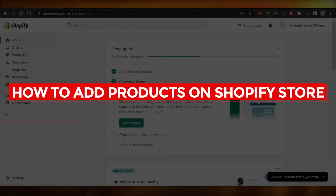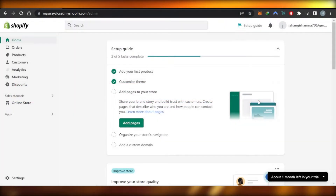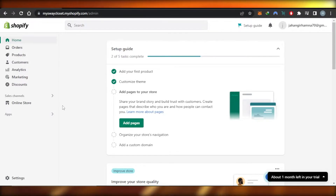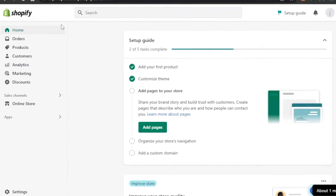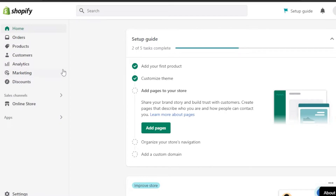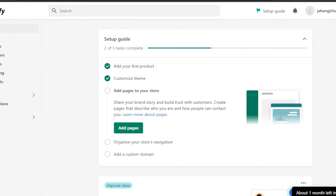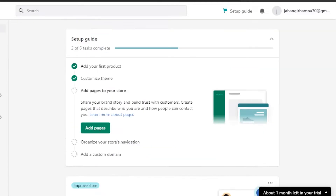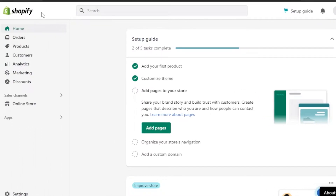Welcome back! Today I'm giving you a tutorial on how to add products on a Shopify store. Let's get started. First, what you need to do is open up your Shopify store and get to the main admin. If you have created a store on Shopify and you are a complete beginner who wants to add products, this tutorial is for you.